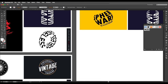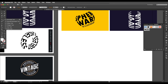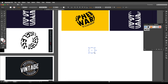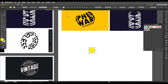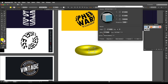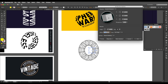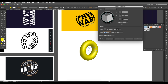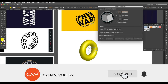Now let's create the donut shape. Draw a small, thick circle and change its color to something visible like yellow. Go to Effect > 3D > Revolve and increase the offset value to create the donut/torus form. Adjust the angle of rotation, and increase the perspective value to add depth.